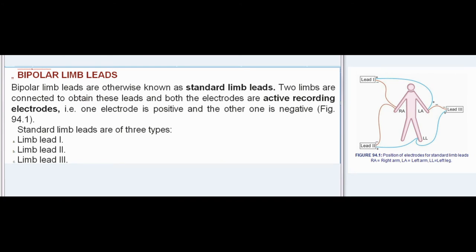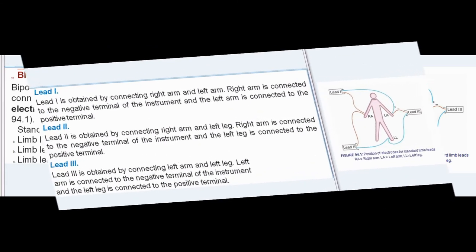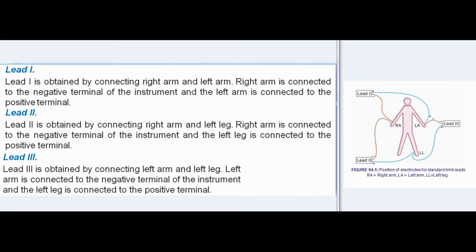Bipolar Limb Leads, otherwise known as standard limb leads: two limbs are connected to obtain these leads, and both electrodes are active recording electrodes — one electrode is positive and the other is negative. Standard limb leads are of three types: Limb Lead I, Limb Lead II, and Limb Lead III. Lead I is obtained by connecting right arm and left arm; right arm is connected to the negative terminal and left arm to the positive terminal.